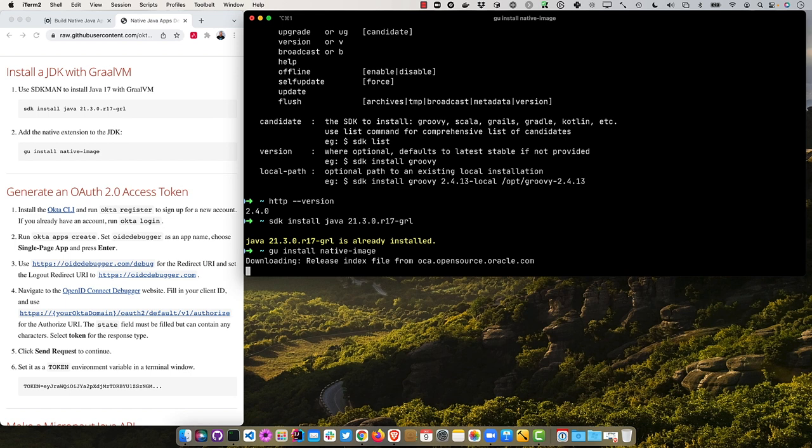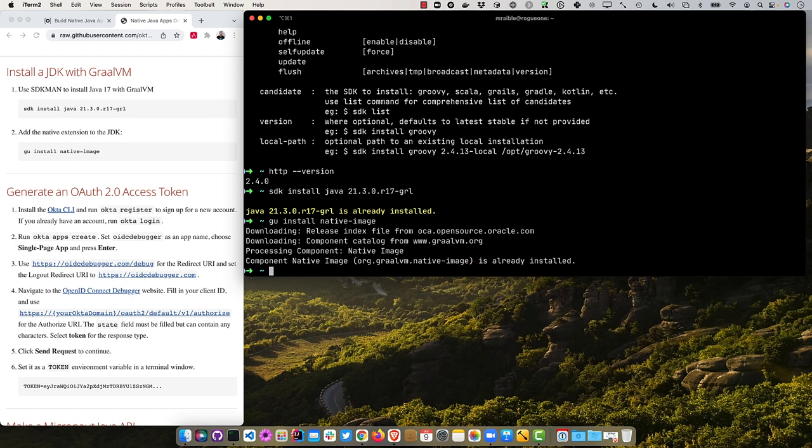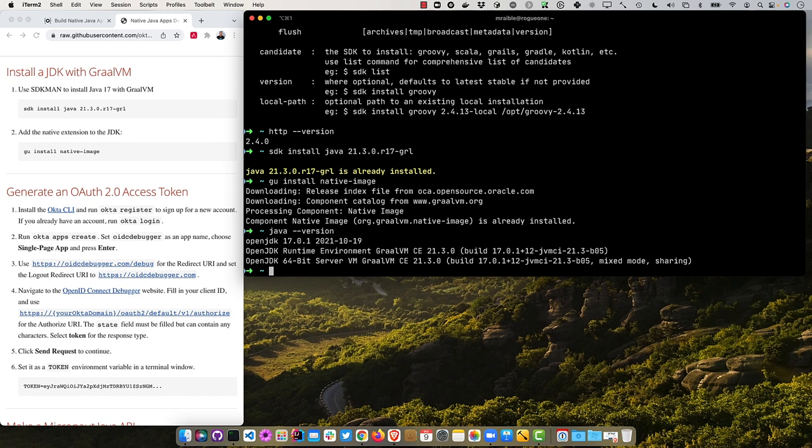And then if I do GU install native image, it'll say I've already installed that as well. Okay, so we should be good to go. And if I did Java version, you can see it's got GraalVM in there.